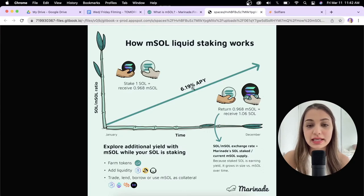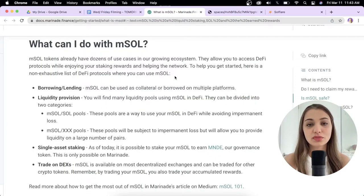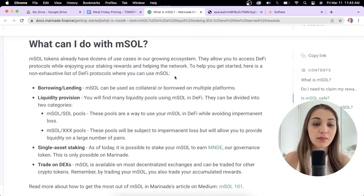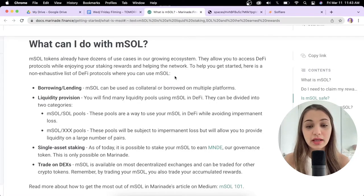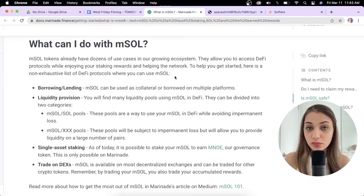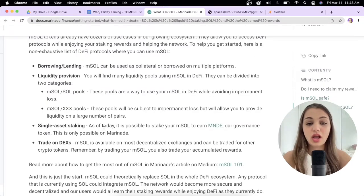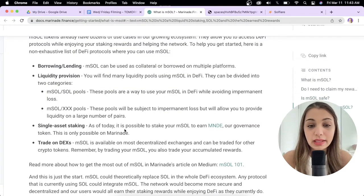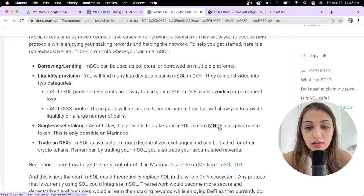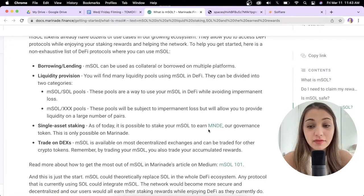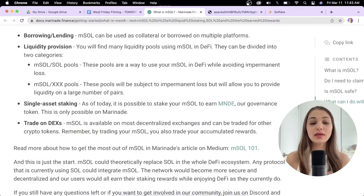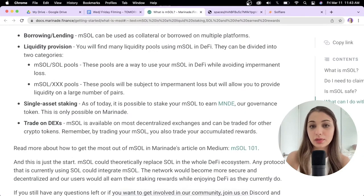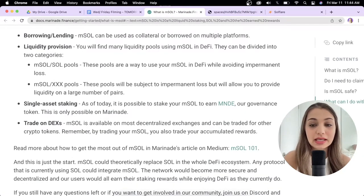You can use those mSOL tokens for borrowing and lending, participate in providing liquidity to liquidity pools and earn returns. You can also stake your mSOL token and earn MNDE, which is the governance token of Marinade. mSOL is available on other decentralized exchanges and can be traded for other crypto tokens.